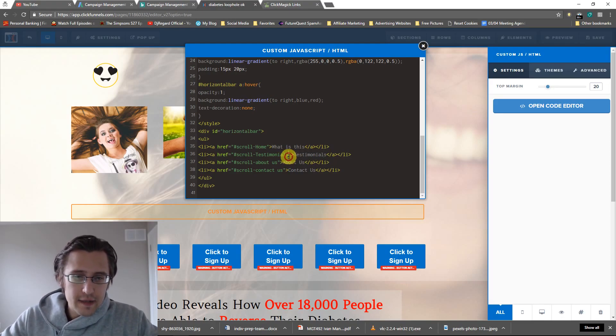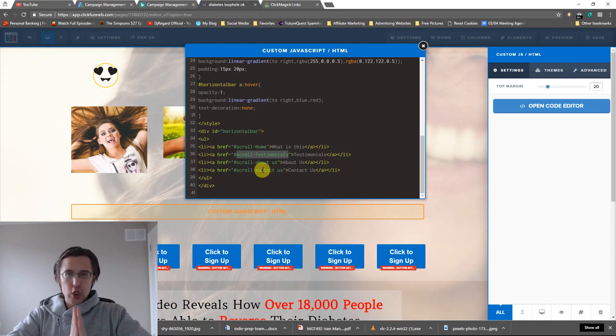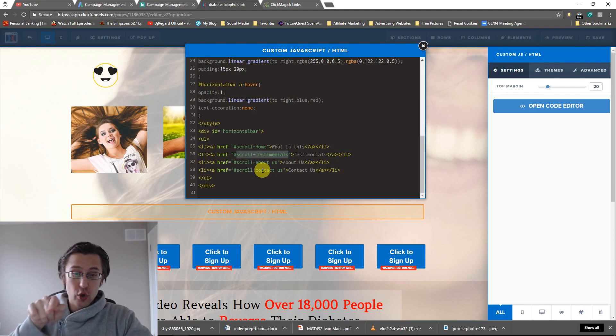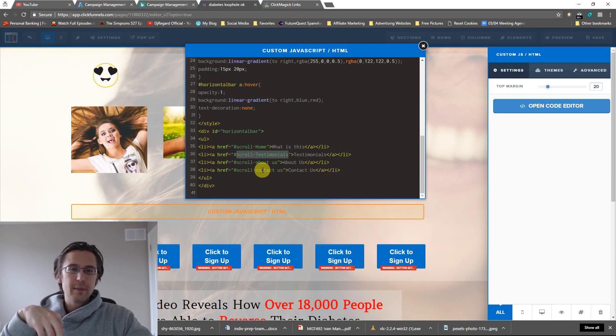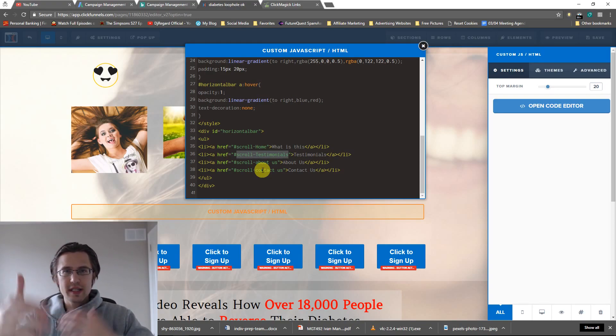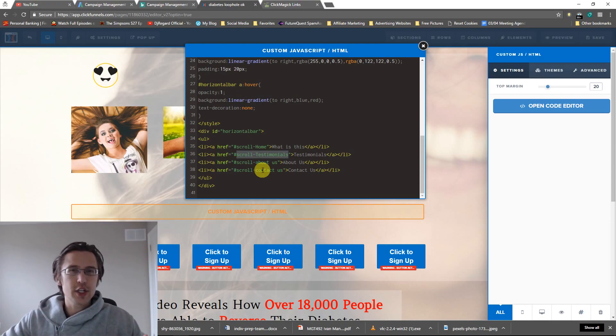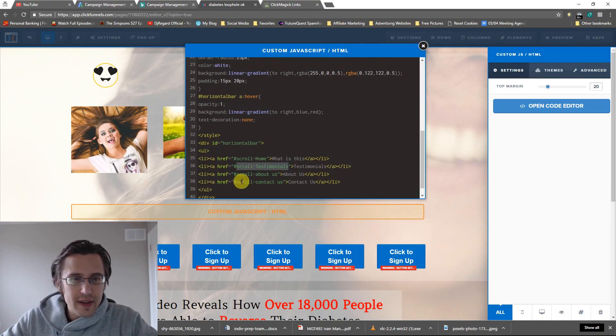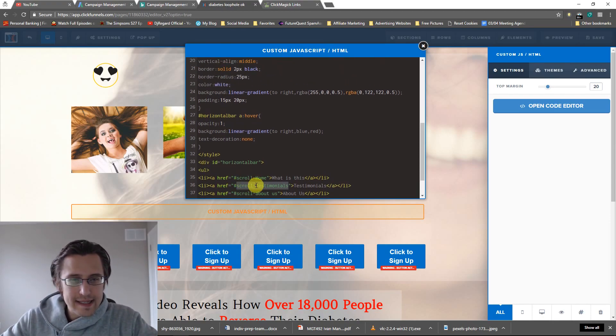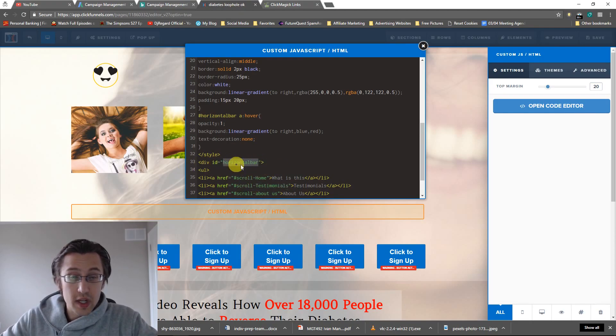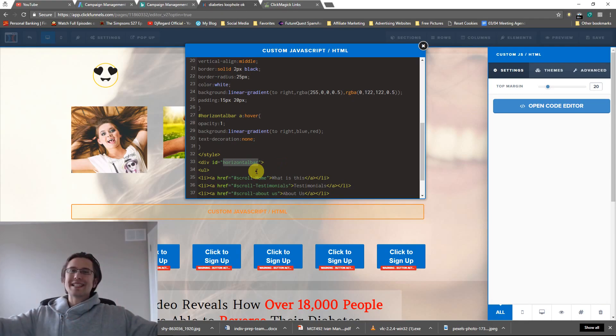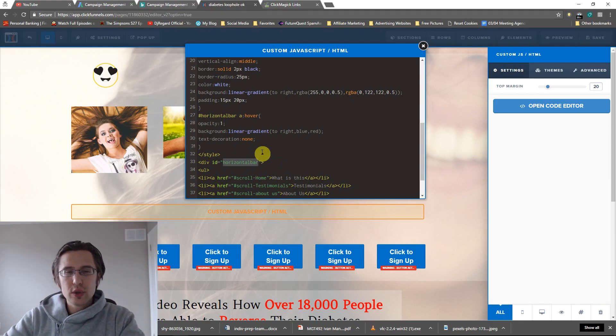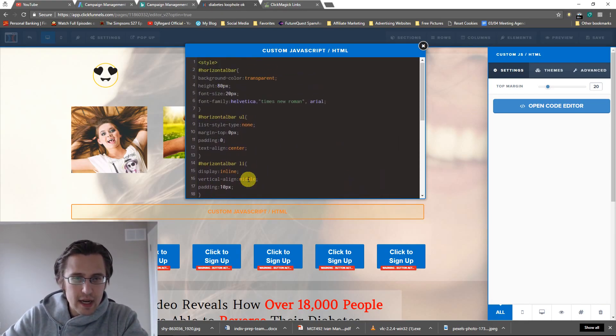And for scrolling, make sure you name all of your sections in ClickFunnels. Those aquamarine colored, teal colored sections, make sure you name all of them. Because when you say scroll to, this is the section they're going to scroll to. That's important. Leave everything else as is. I named my division horizontal bar because I needed to make space in the background for it.